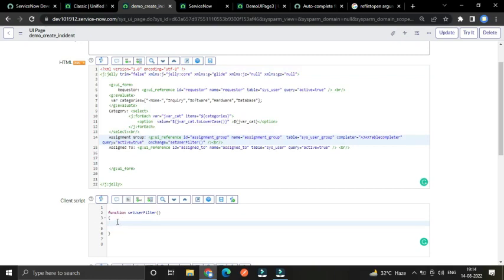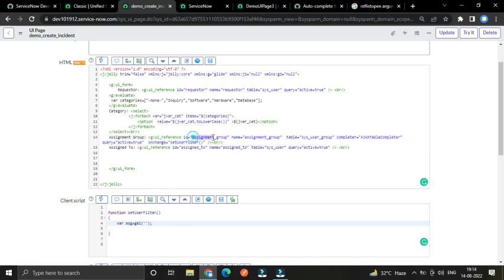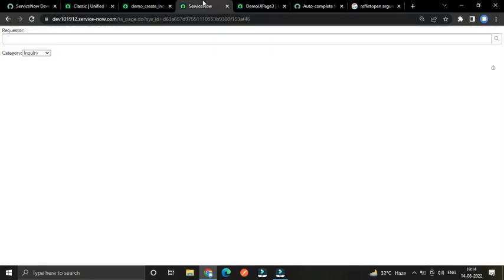We can't use ES6 version JavaScript, so: var assignment_group = gel('assignment_group').value. Basically the gel() function is used to get the value from an input field. Inside it we write the ID of the input field we want to get. In our case we have to get the value from the assignment group field, so the ID will be 'assignment_group', then .value.